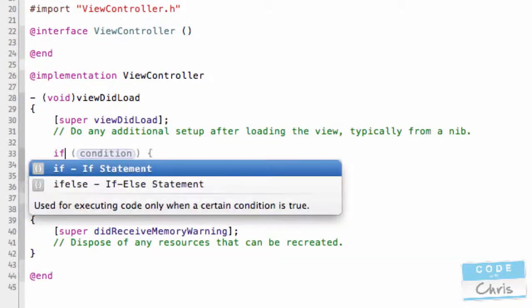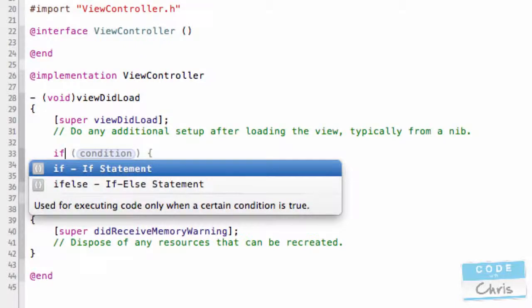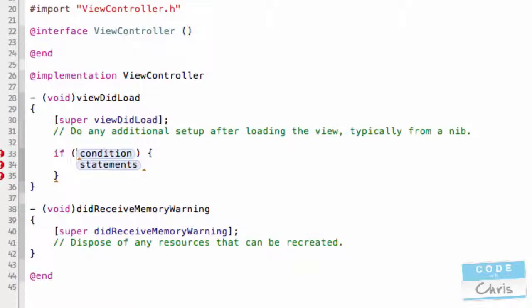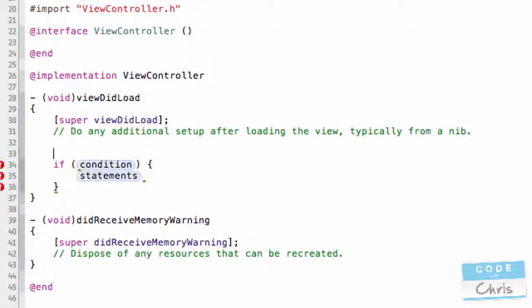So, if I just type in if, Xcode already assumes that that's what I want to do. And you can see from here, there are two parts to the if statement, the condition and the statements.